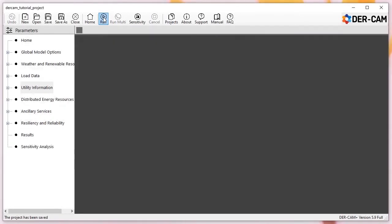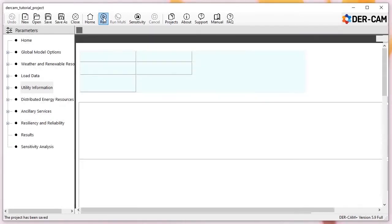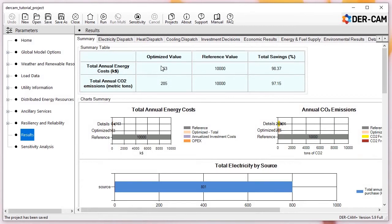Once the model solves, you'll be taken to the results dashboard. Now, for our reference case, there isn't much useful information here yet, but we can use top-line values for total annual energy costs and CO2 emissions to constrain and calibrate our next set of optimizations. So make note of the values presented here, and we'll move on to running our investment case.